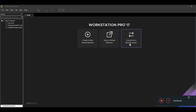Hello everyone, welcome to Fact Infra. Today I'm going to show you the setup of EVE-NG again. I'm doing this again because many viewers are having problems with the installation of EVE-NG — they found some installation errors while installing EVE-NG in VMware.